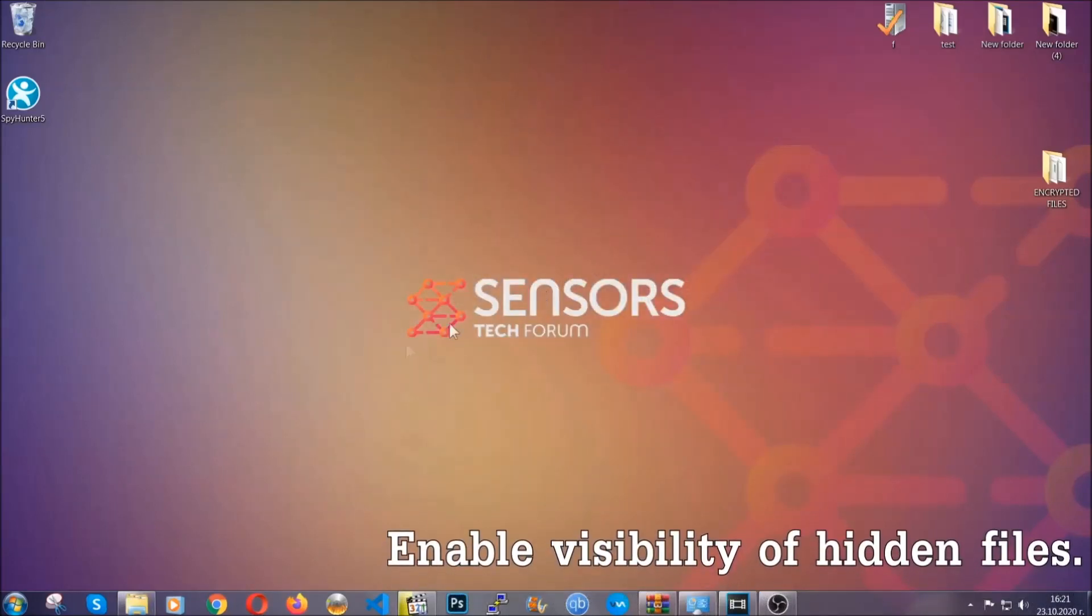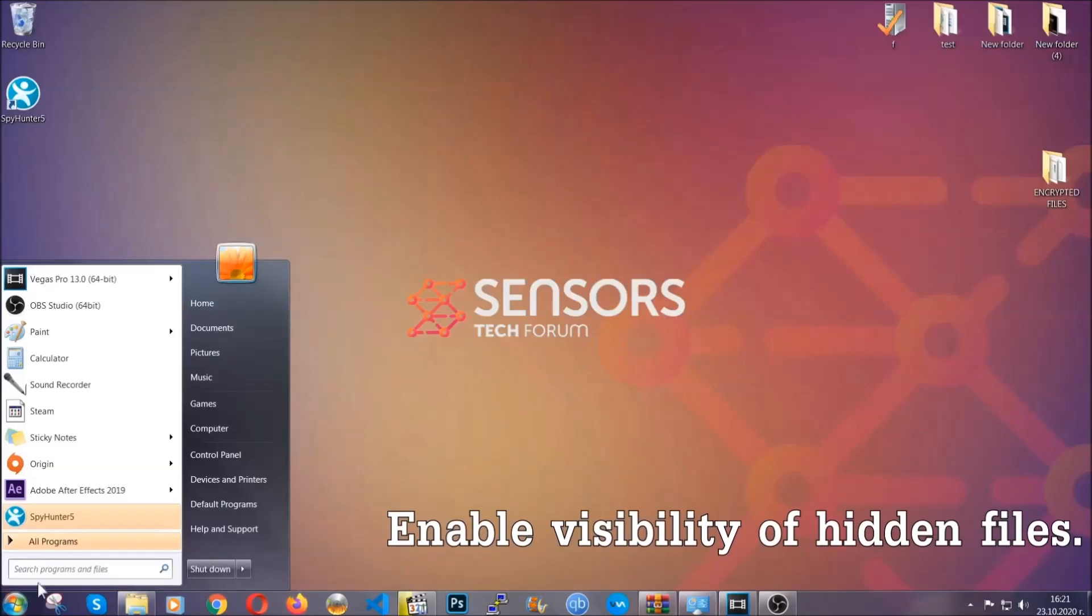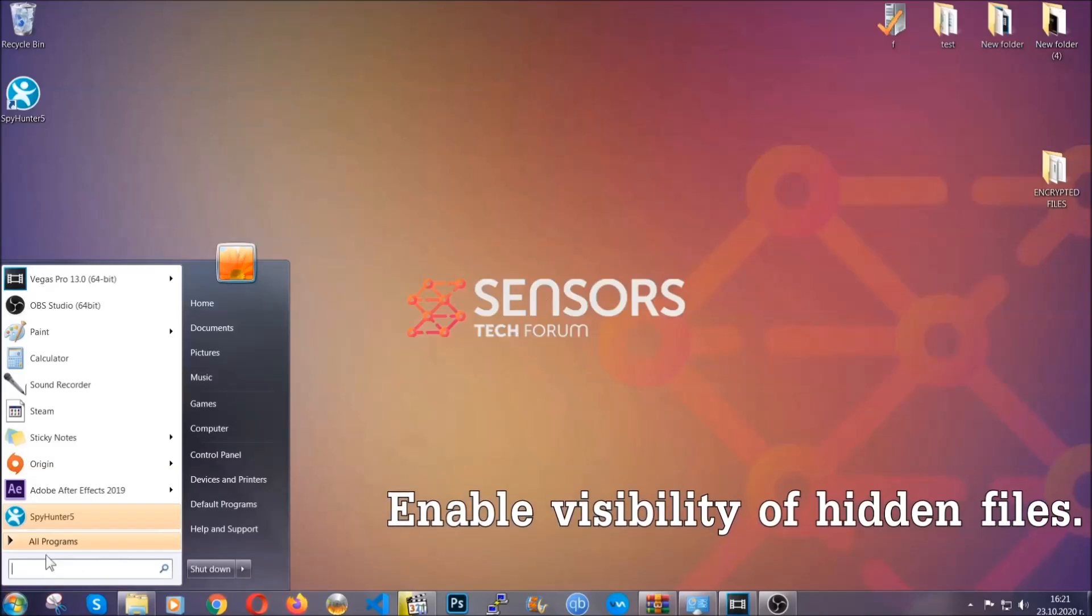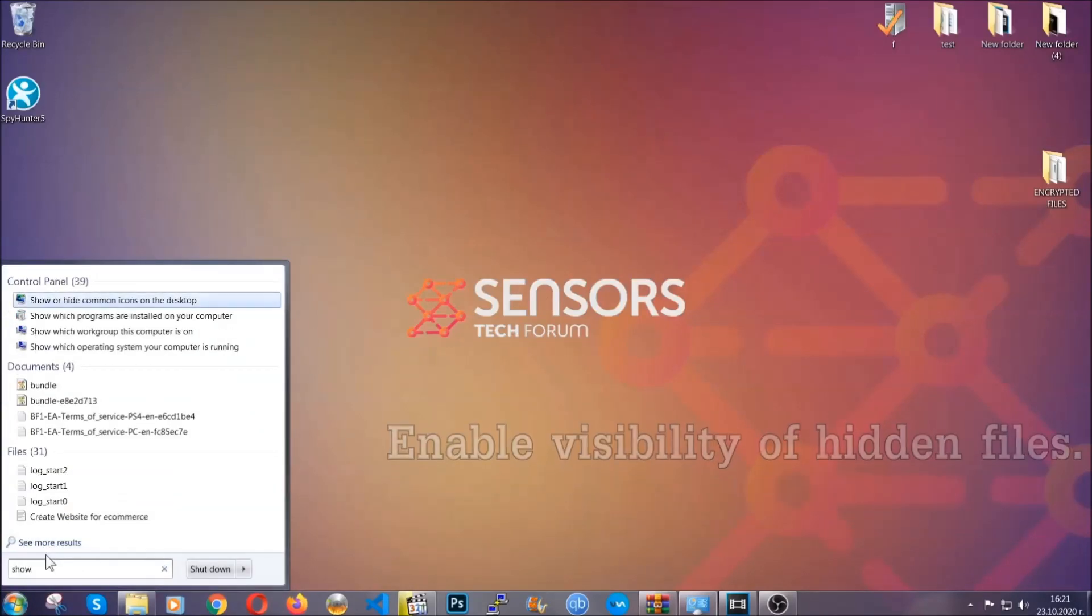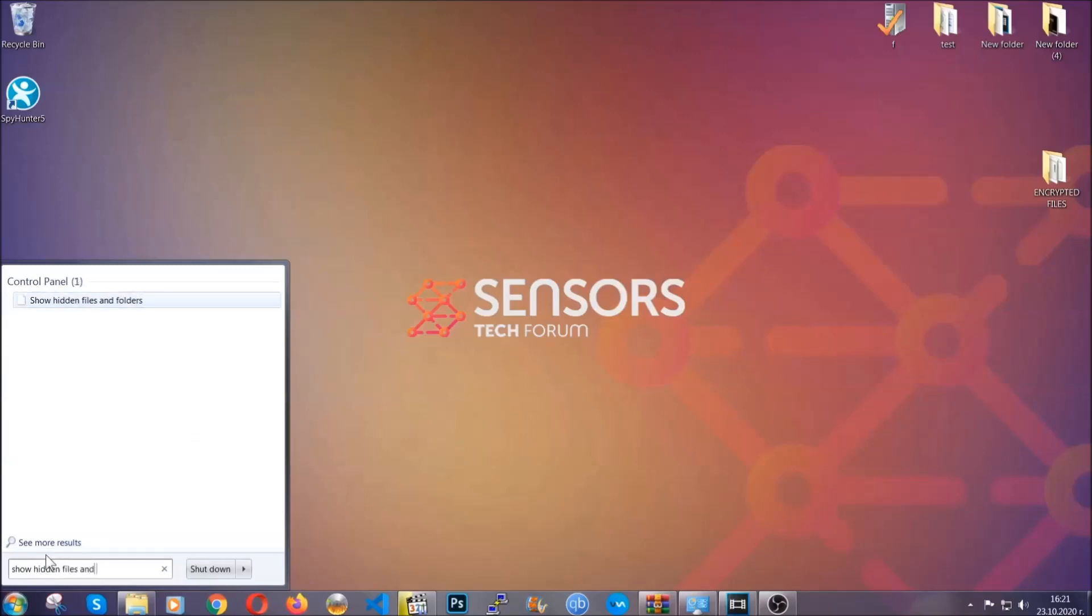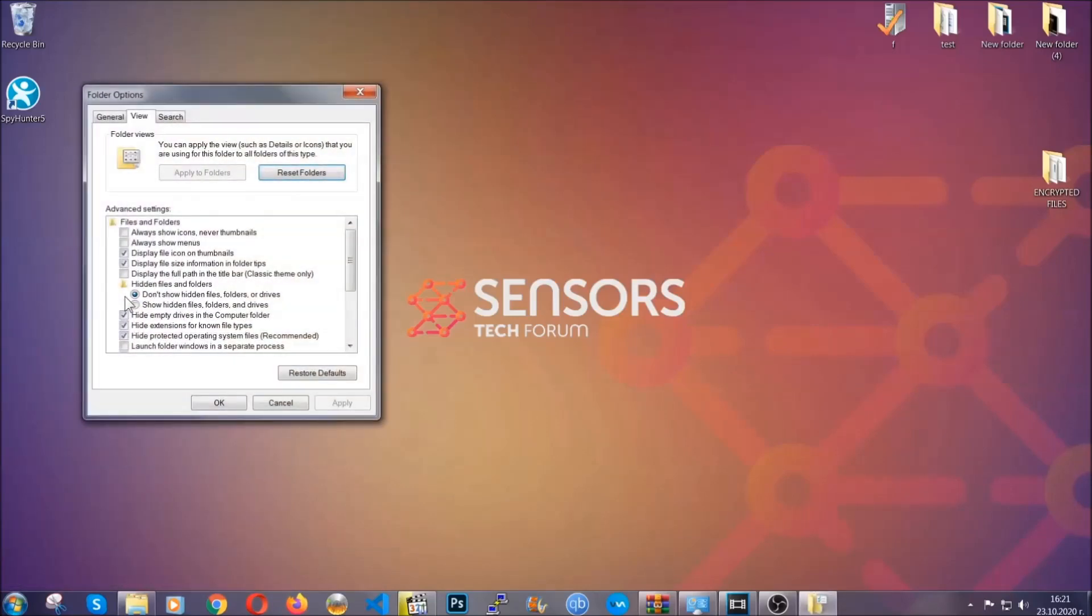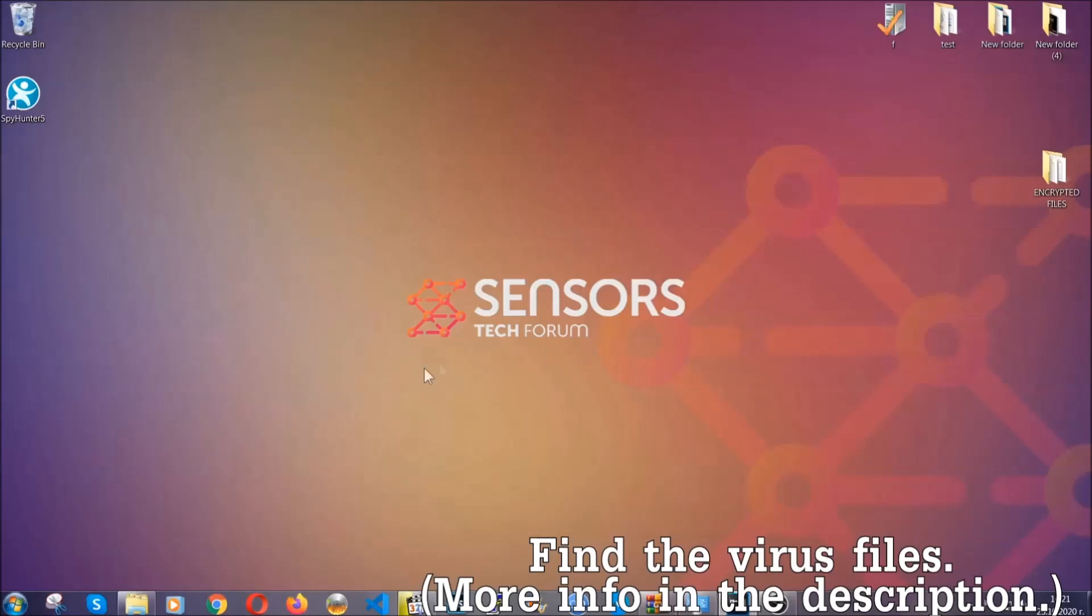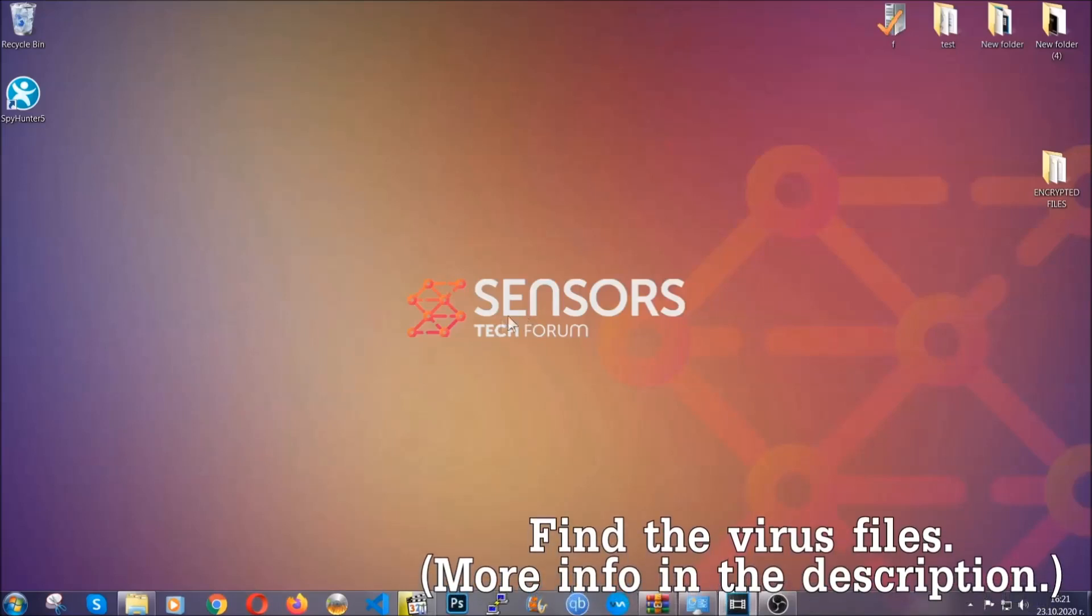Now let's find the virus files. To do that, you're going to search for show hidden files and folders and then you're going to click on it. In it you'll see show hidden files, folders, and drives. You're going to mark it with your mouse and then apply, and then click OK to accept the setting. Now we can find the file even if it's hidden.